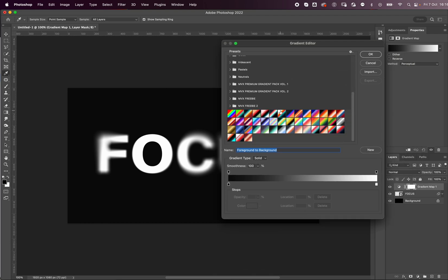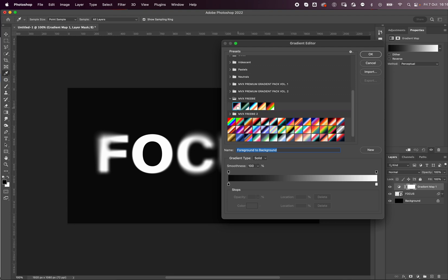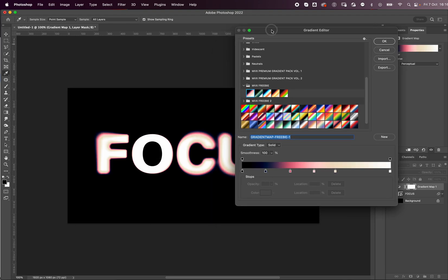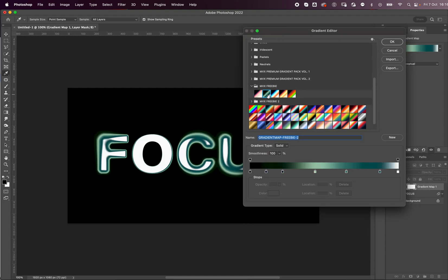And use a gradient map. Now these are all my presets. I leave the link in the description below. There's some free packs and some premium ones, and this is a new pack that I'm working on. But you can basically use gradient maps and look at how cool this is.